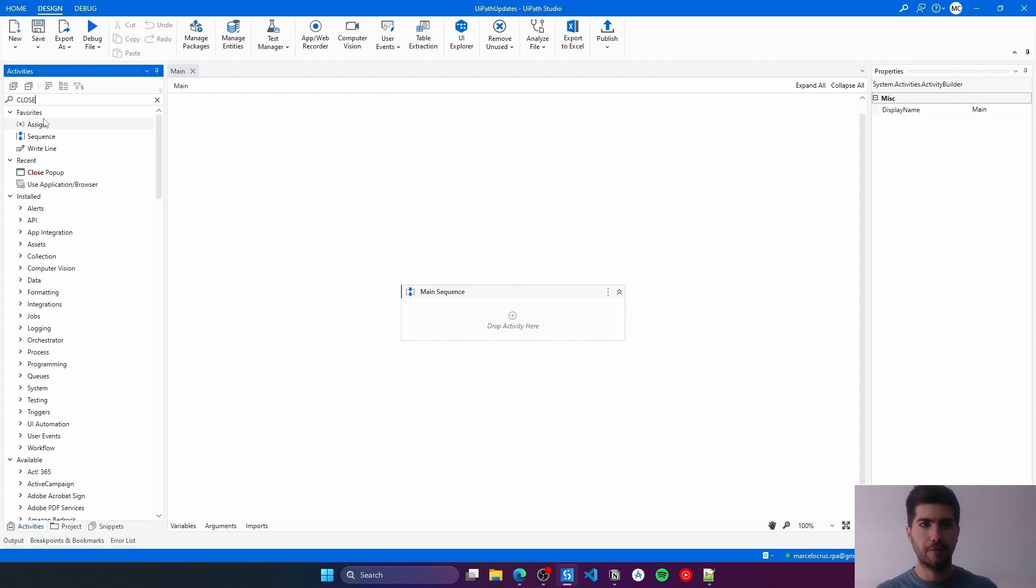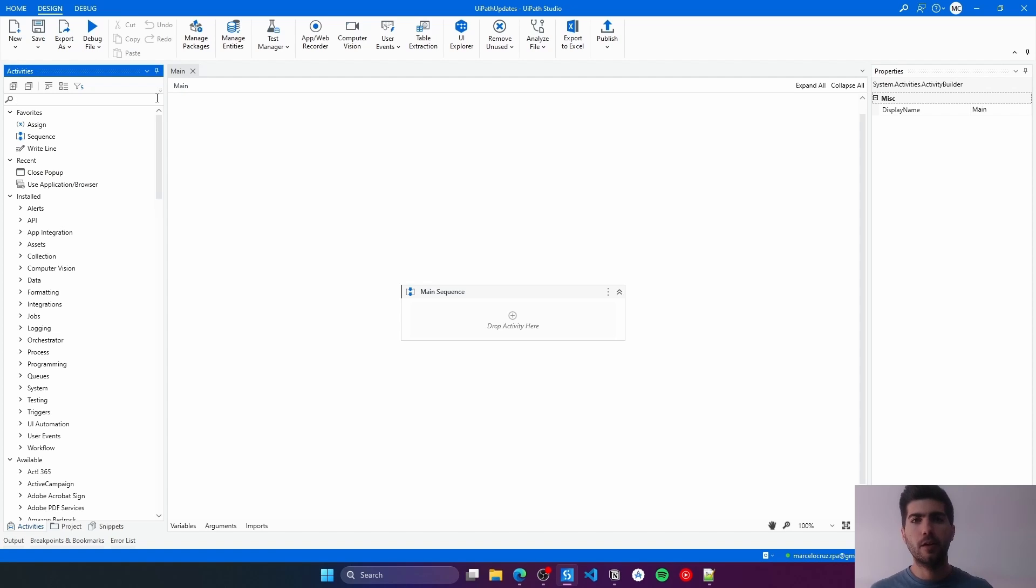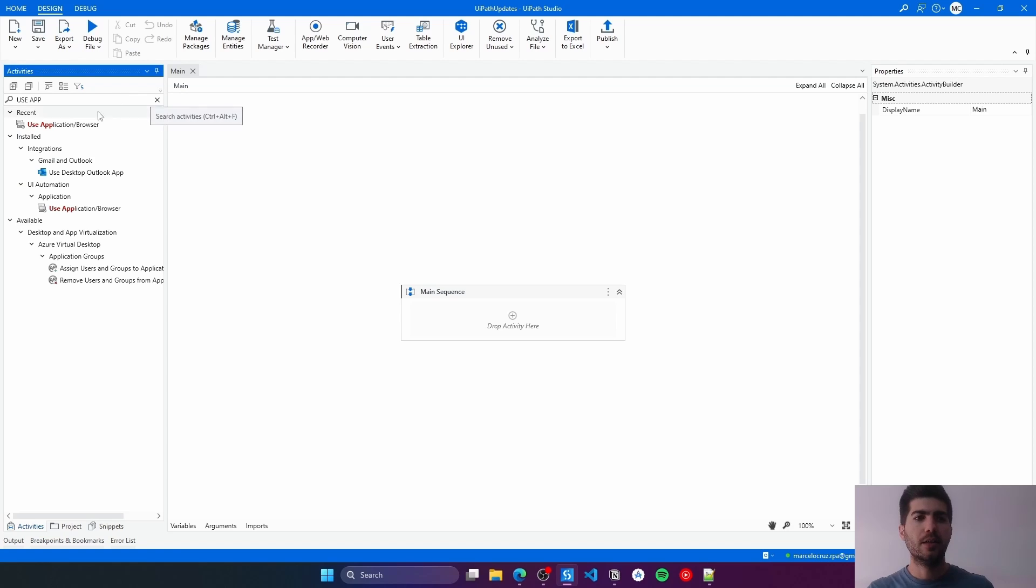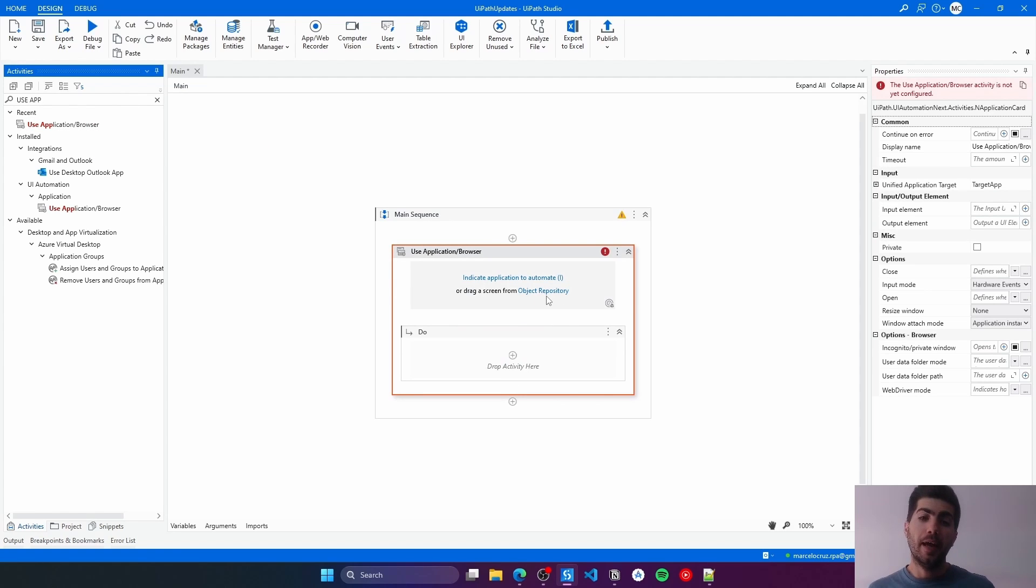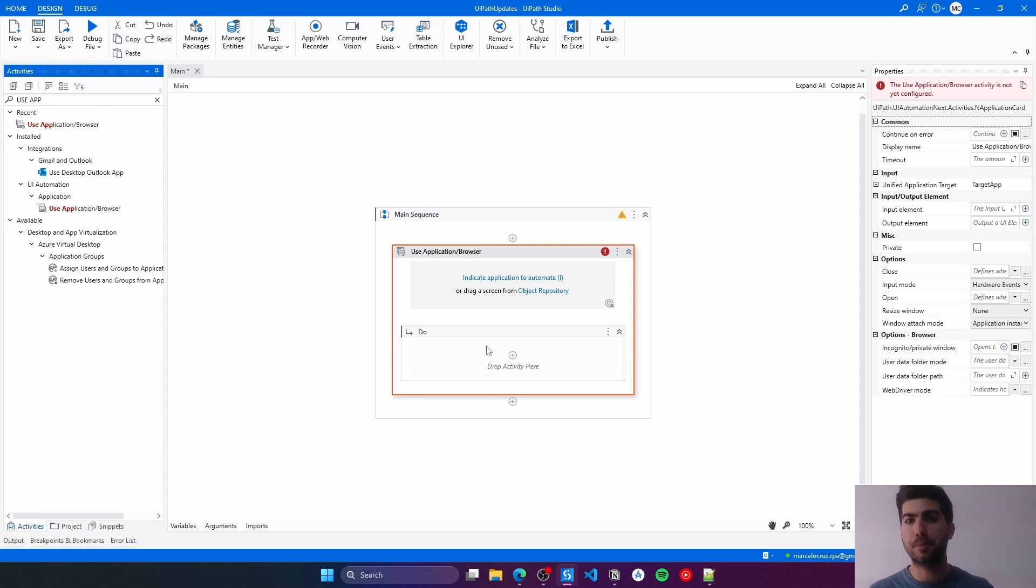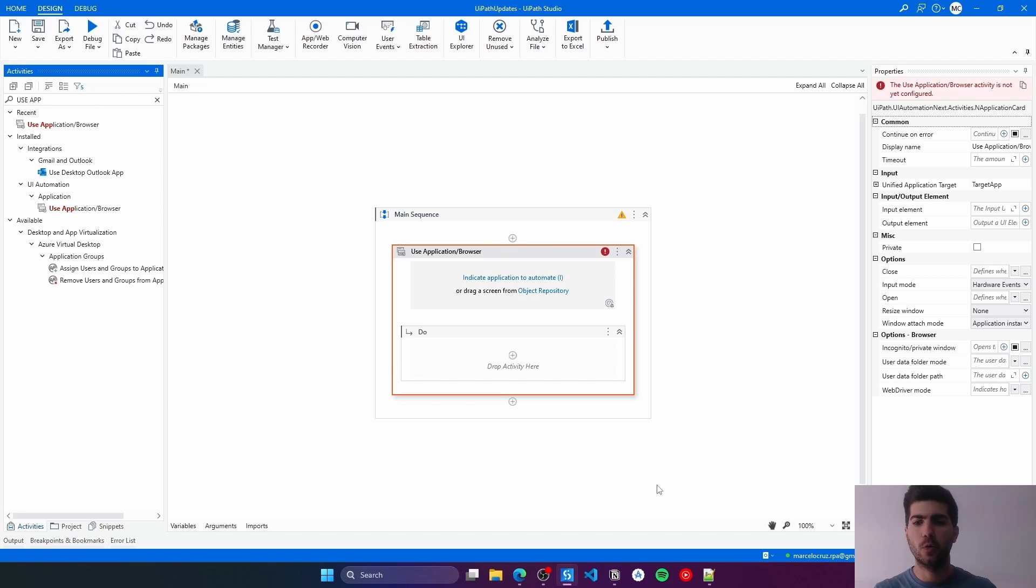We can find it by searching here on the Activities Panel. First, before using the Close Pop-Up, we need to use the Use Application Browser to indicate the application to automate. Then, inside of the Use Application Browser, we can use the Close Pop-Up. It needs to be inside of the Use Application Browser so this Close Pop-Up Activity knows which app it should look for any pop-up that might appear to then close it.